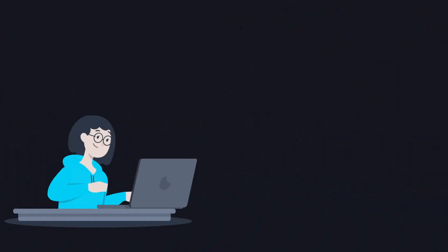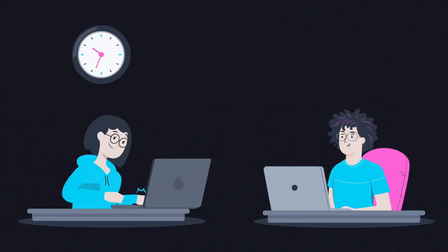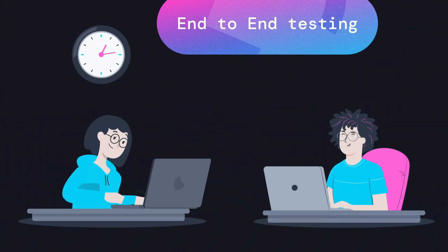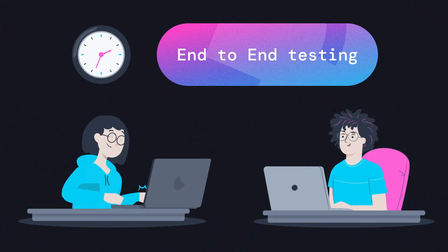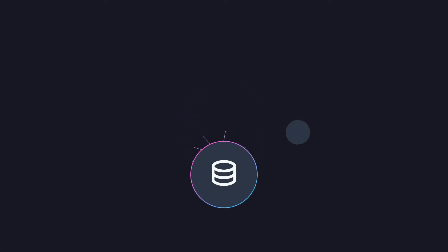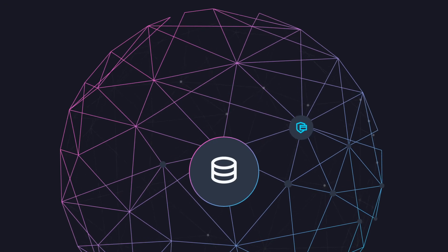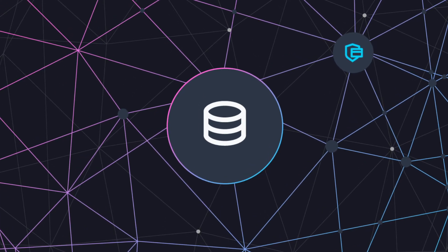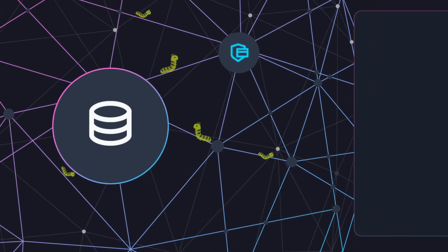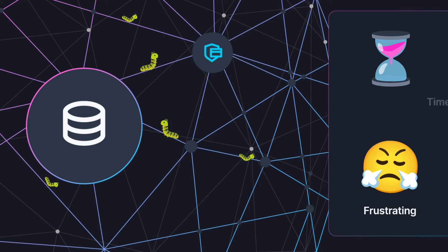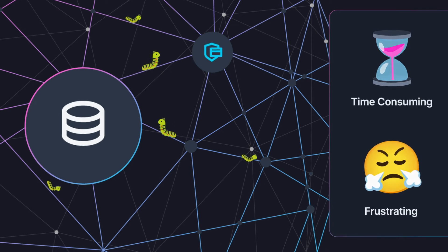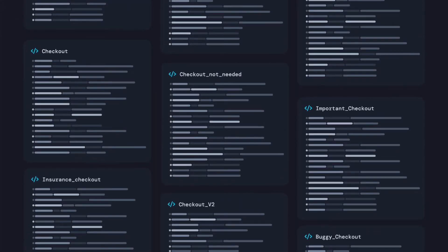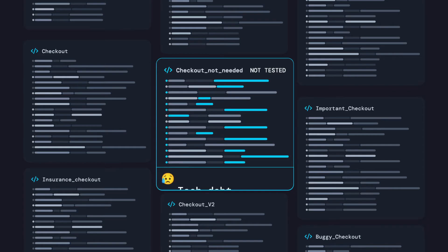Under time pressure, developers and QAs rely on end-to-end testing. However, as the business grows, software becomes a mesh of microservices. Backtracking a bug from a mesh of microservices is hard and time-consuming. Code that isn't unit-tested becomes tech debt.